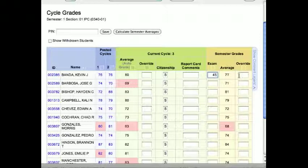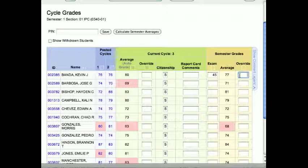And then again, you have the override that you can actually change that and bump what shows on his report card. For the same example, 69 to 79, you want to bump it up for whatever reason.